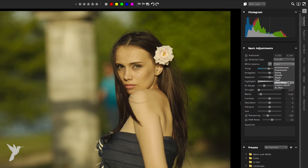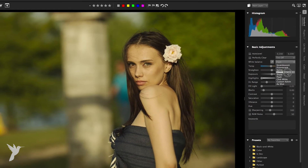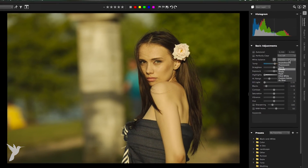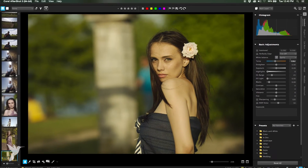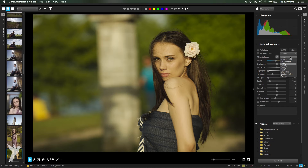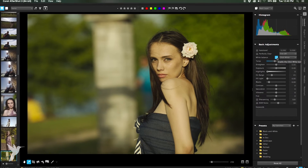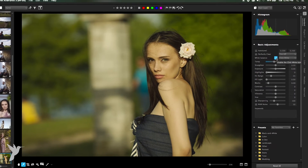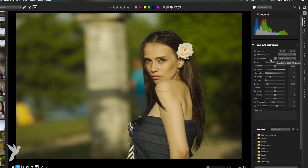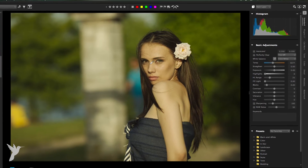You can select a white balance preset such as sunny, shady, tungsten, or flash. Or you can use the click white tool on raw, JPEG, or TIFF files to select a neutral colored object in your image, which will adjust all the colors in your image to make the point that you clicked on neutrally colored.